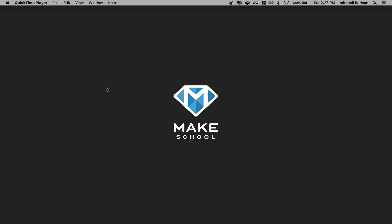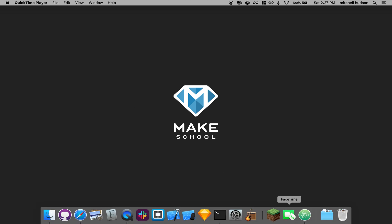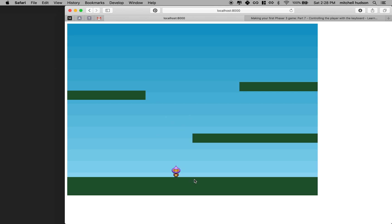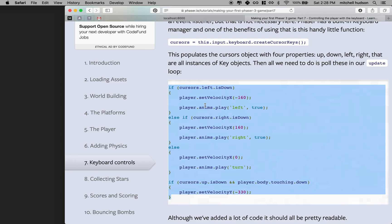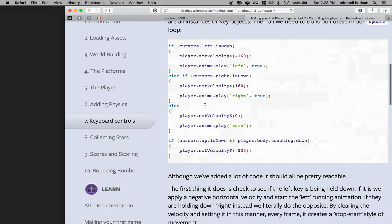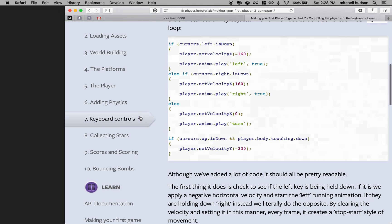Hi again. Here we are to continue with Phaser, and in this video I'd like to cover collecting the stars. So far we've got our game, we got our character, it moves, we can jump, and we're on keyboard controls.